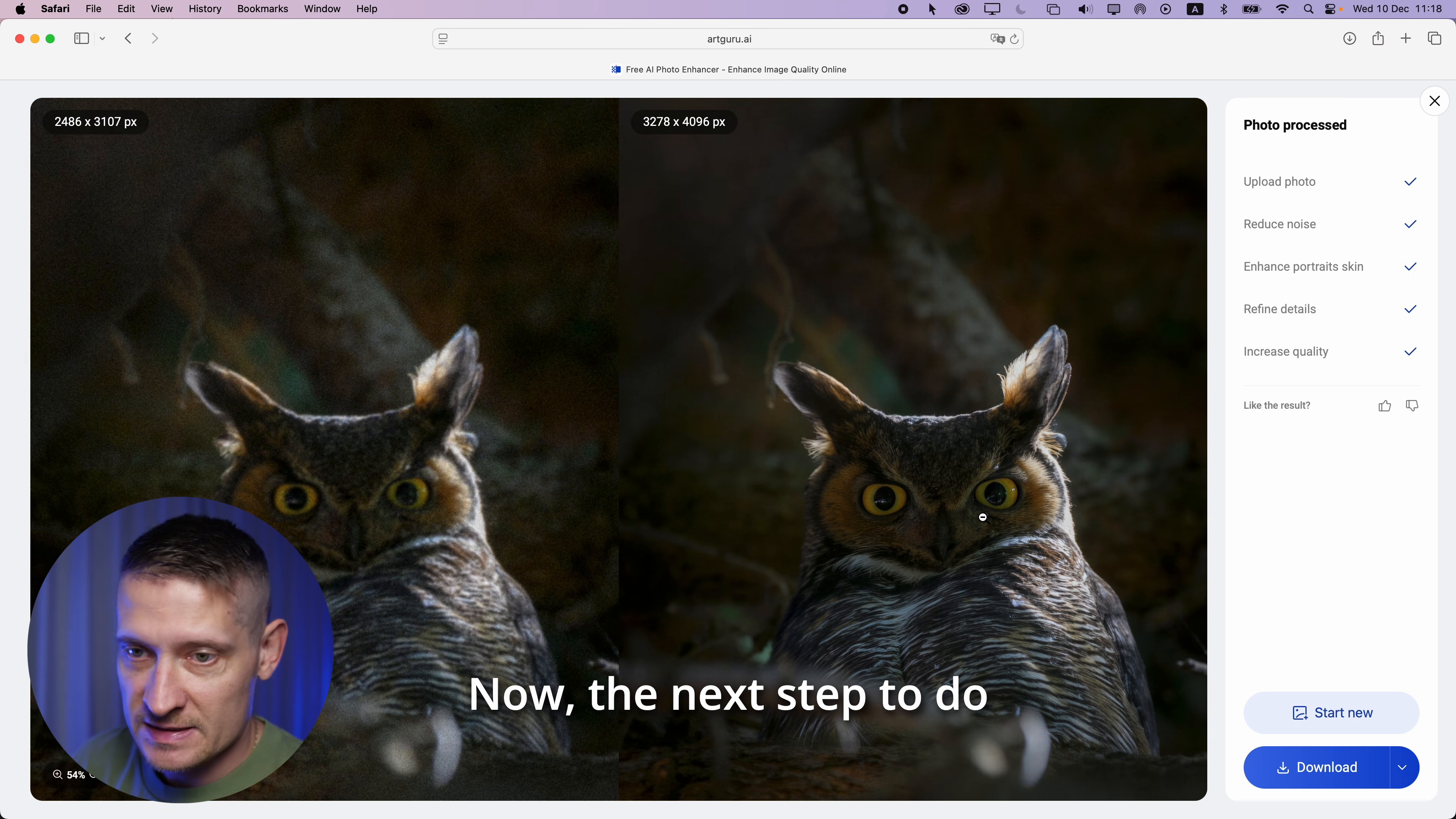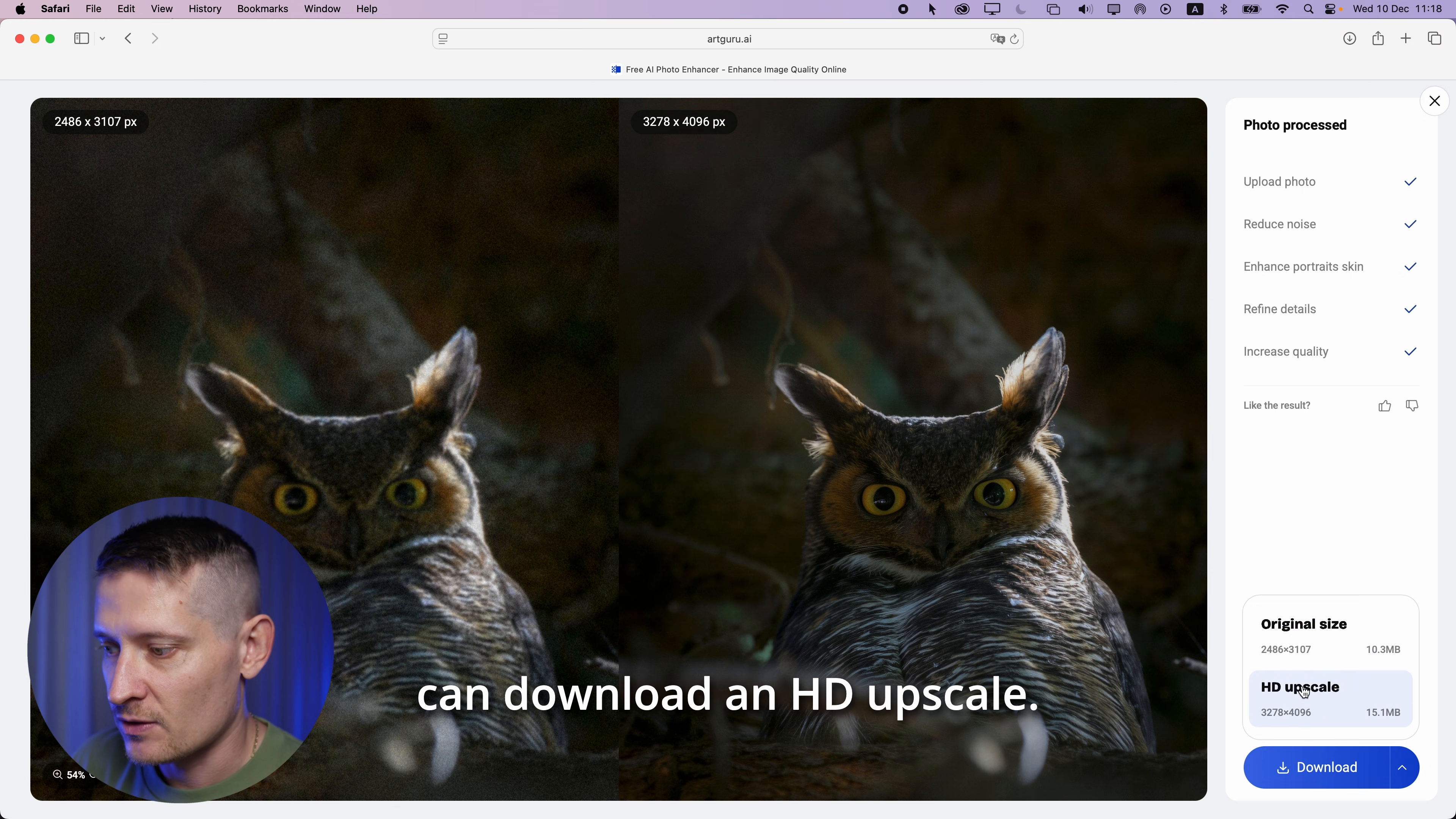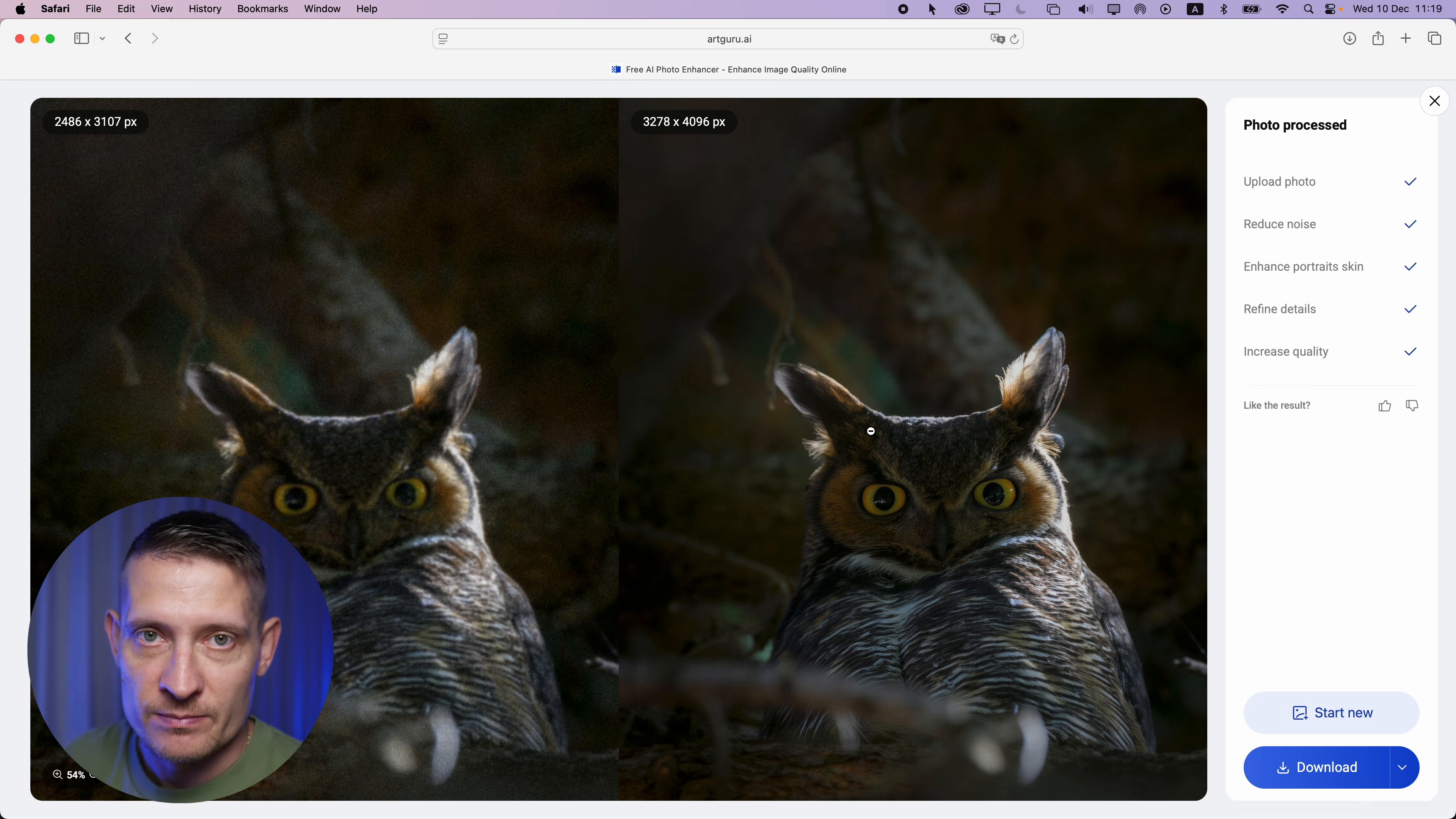Now the next step is to download this photo. We can click here. We can download as original size or we can download an HD upscale. Let's do an HD upscale and then it's going to save this on my computer.